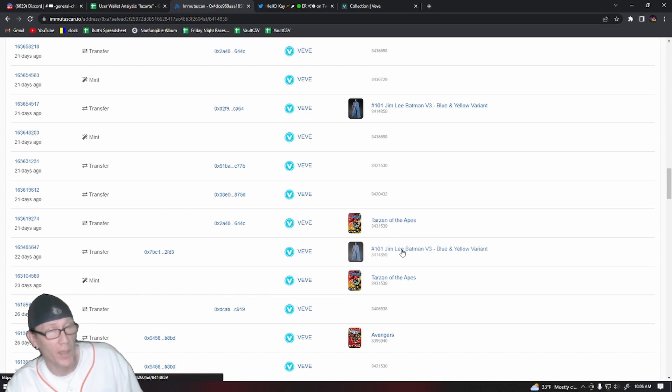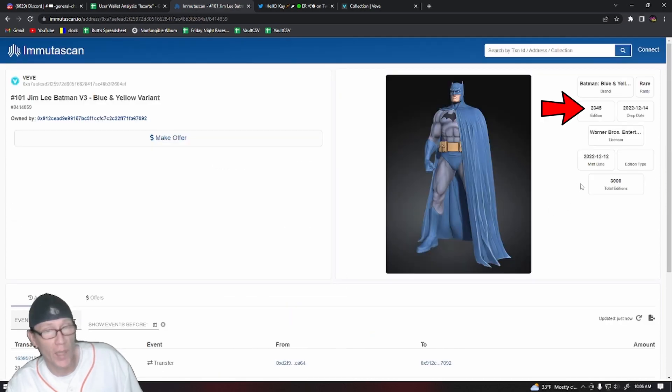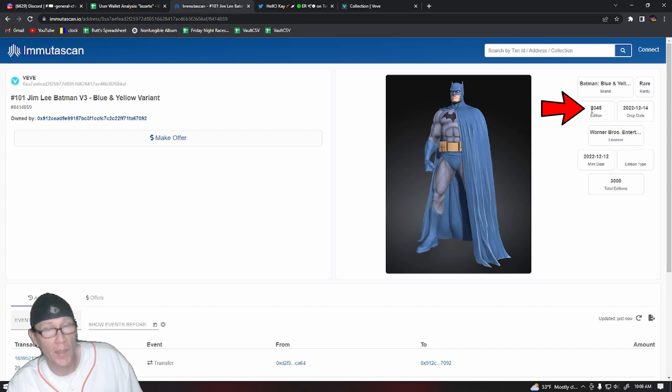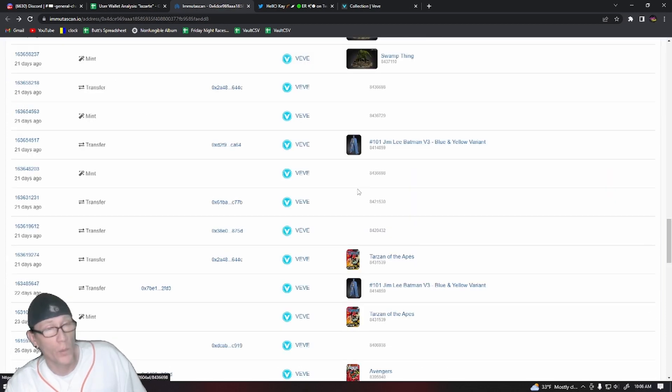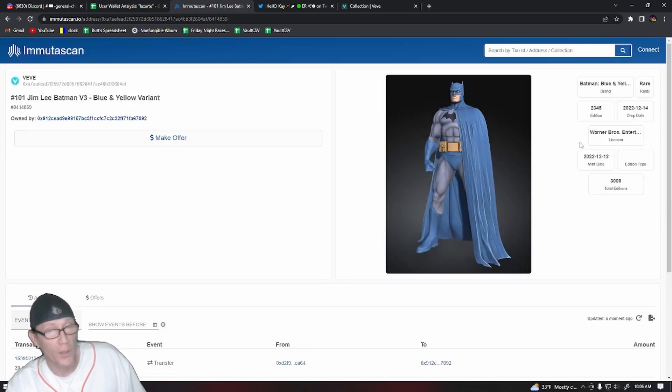And the serial number for that one was one of those special serial numbers that they seem to always mint: number 2345. We can see where the very next day that user Lazarte sold that 2345 on the market.